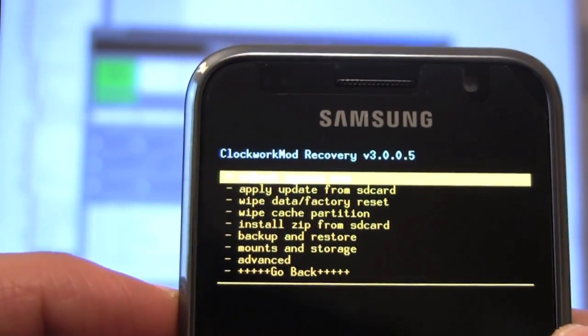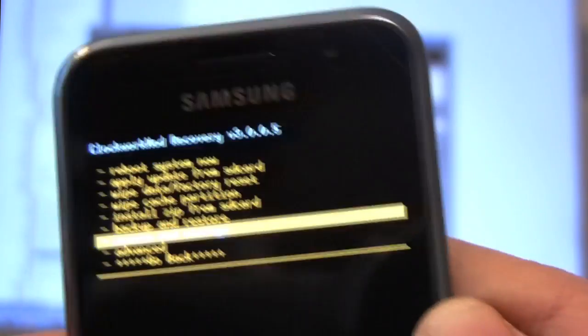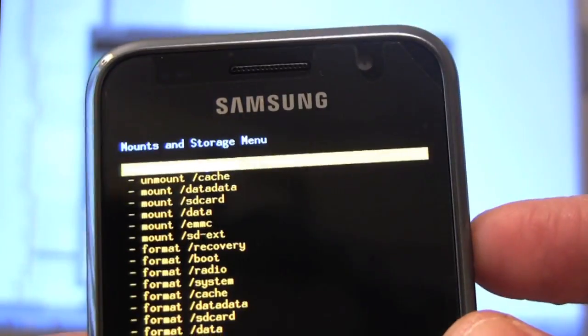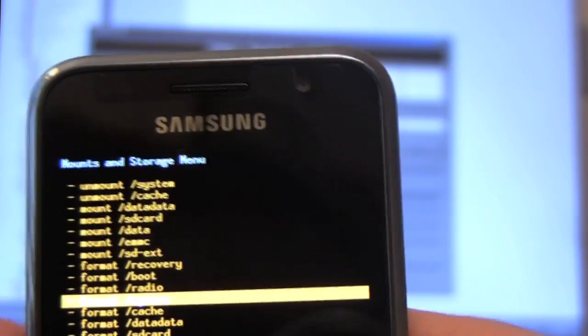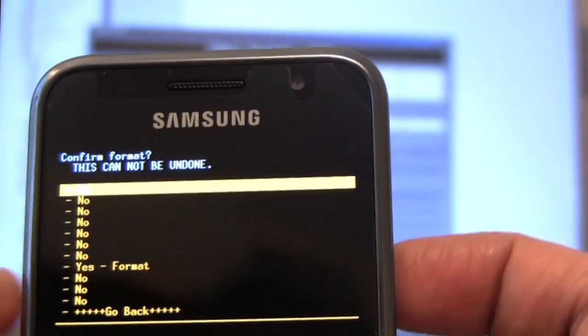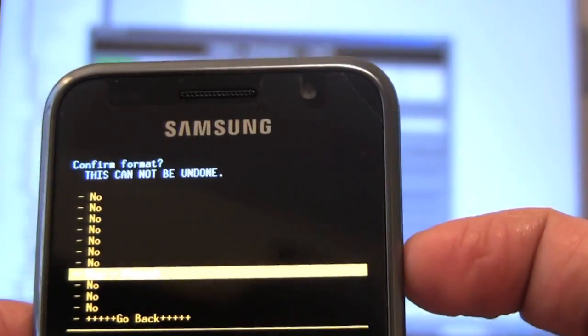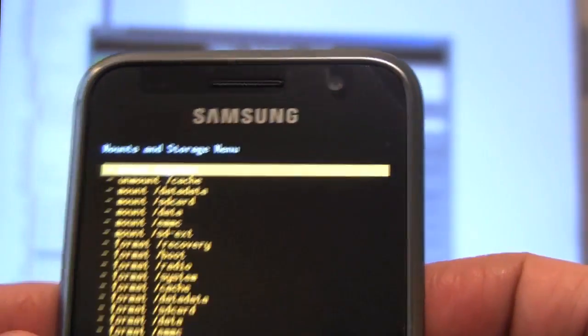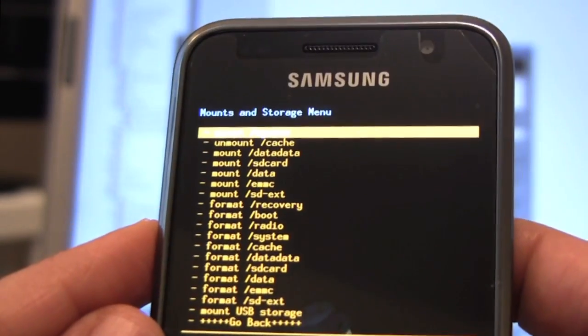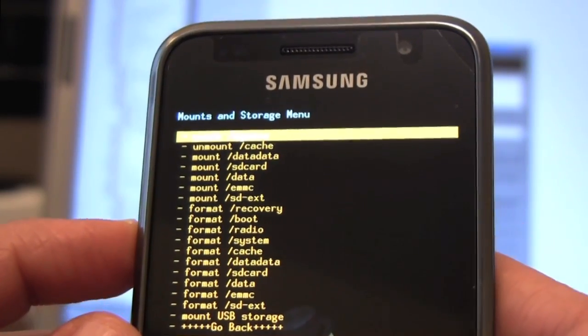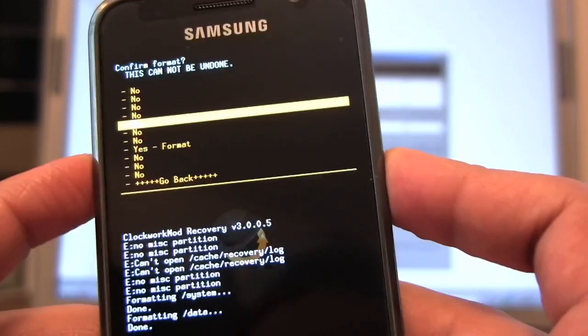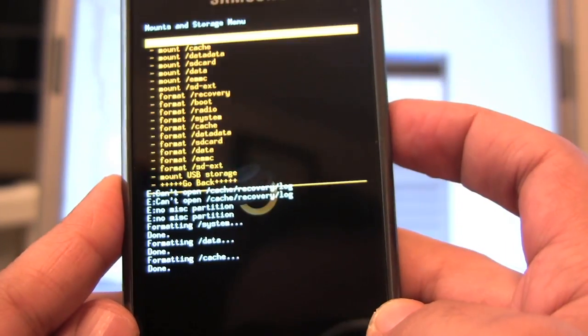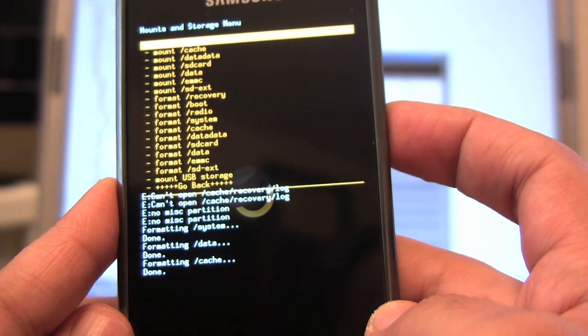Okay, let's go to mounts and storage. Use the power button to select. And we want to format system. Now we want to format data and cache.